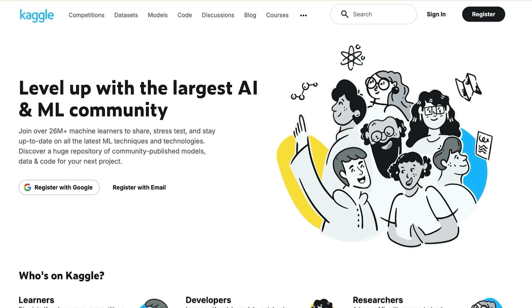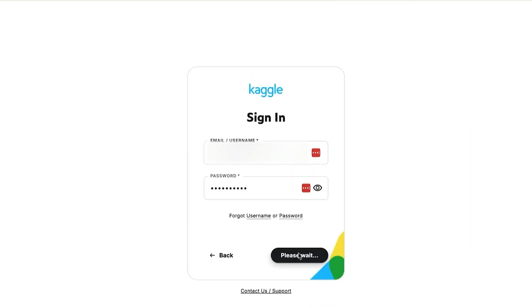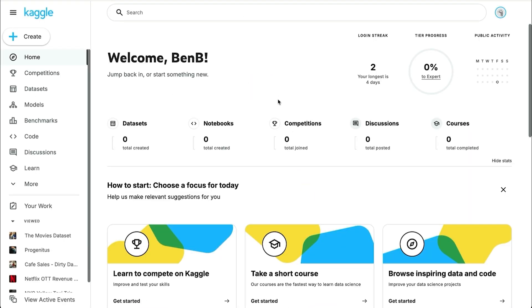First, go to Kaggle.com. Then create a free account. Once you have a free account, sign in. On the left sidebar, click Datasets.